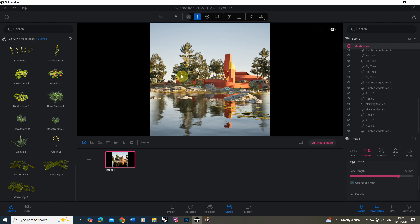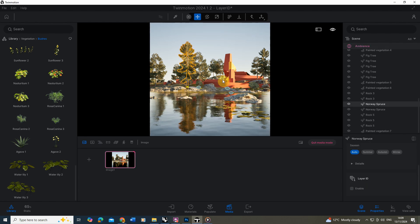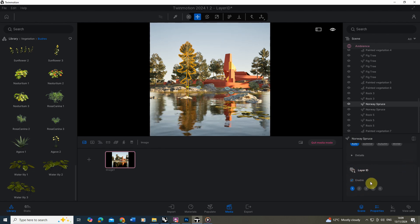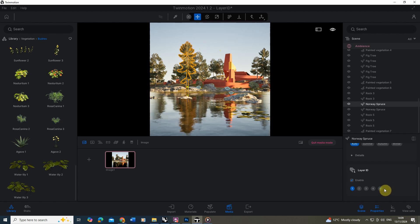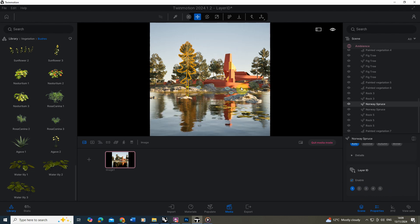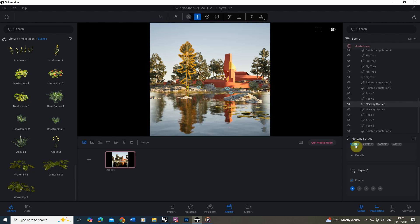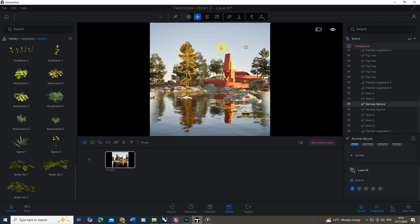In order to enable these in Twinmotion we first need to select the objects that we want to give a layer ID to. If we select this tree, for example, we go down into our properties panel and here you can see we've got this layer ID option. If we enable that it will give us the option of setting a number one to five for this particular object, which means we can render out five separate black and white images alongside our color layer. For this image I'm going to set one ID for trees, one for rocks, one for the water, one for the landscape, and one for the building. You've got to think carefully about which five are the most useful — currently the software limits us to five.